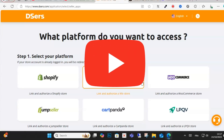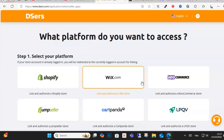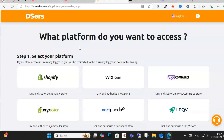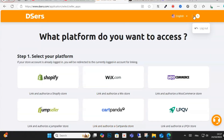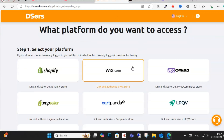Hello everyone and welcome to this video. Today I will show you how to use DSR's app with TikTok Shop. After logging into your account and signing up with the free account, as you can see here.